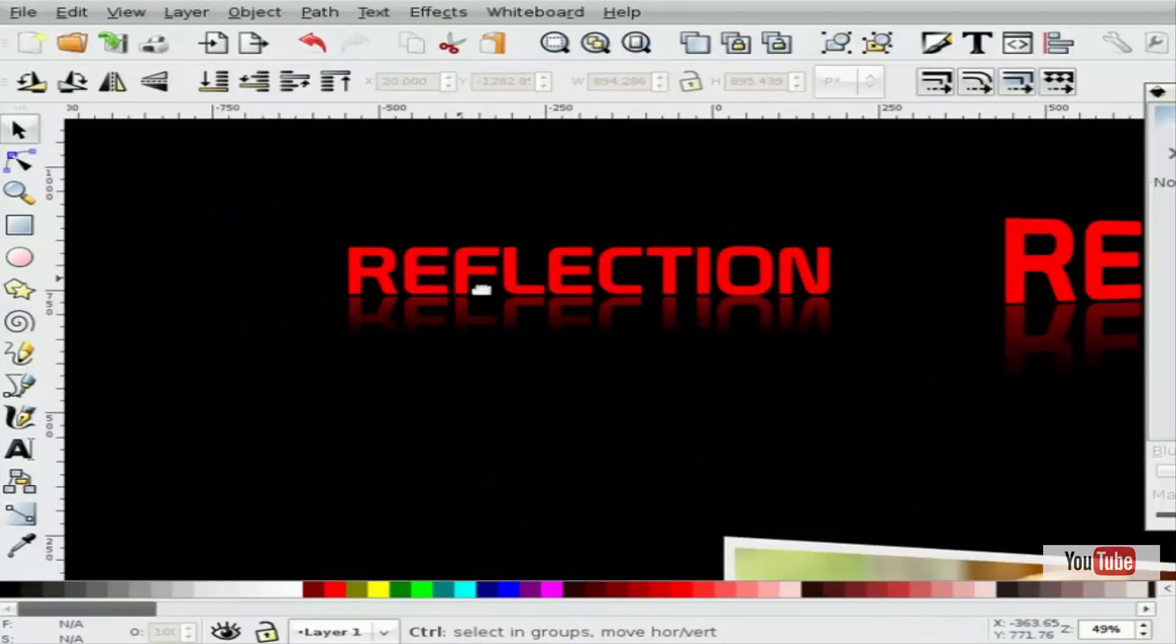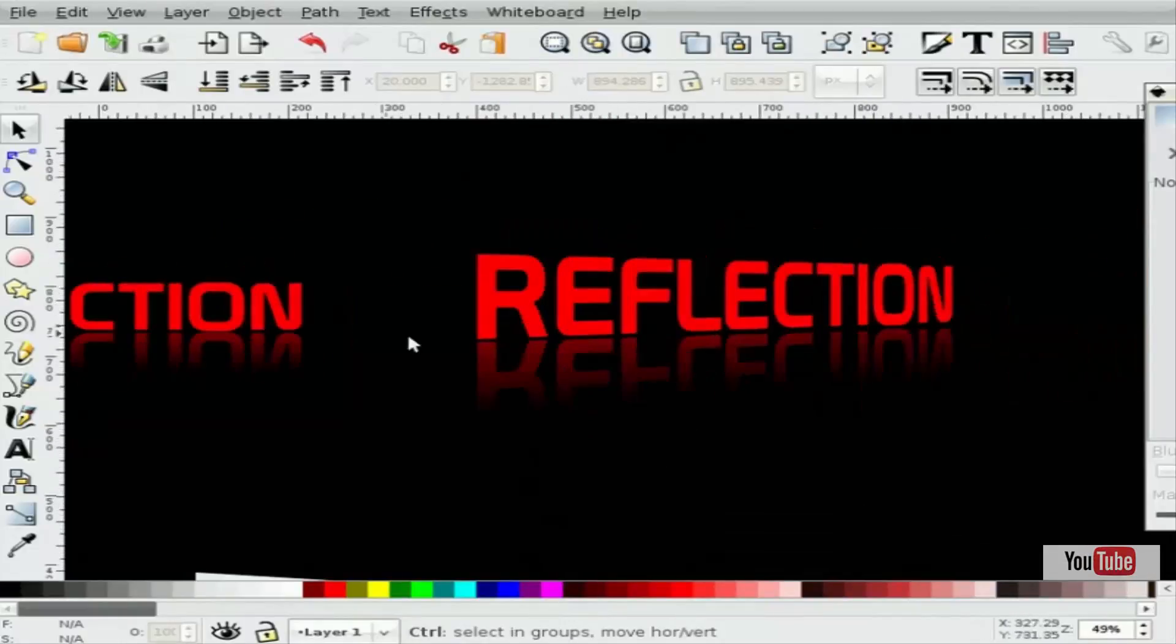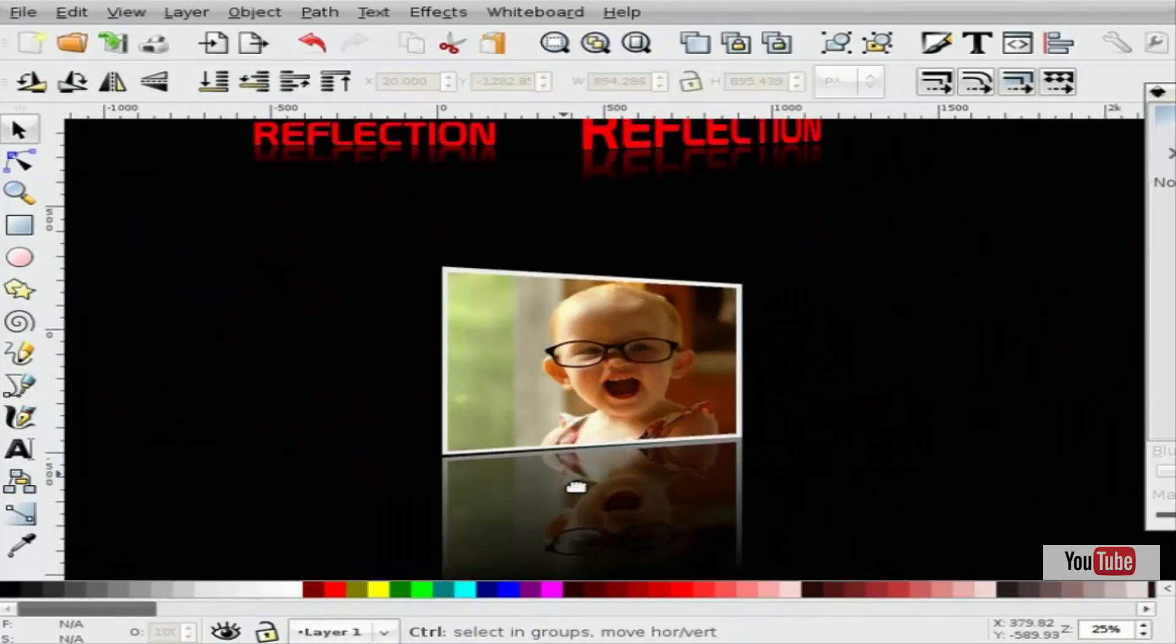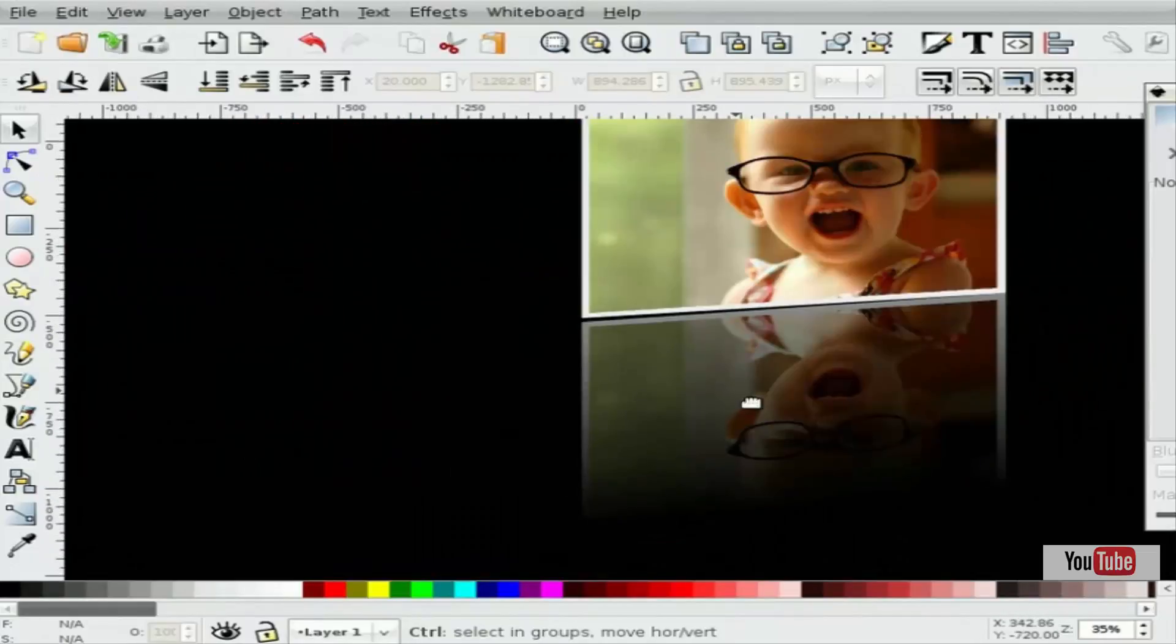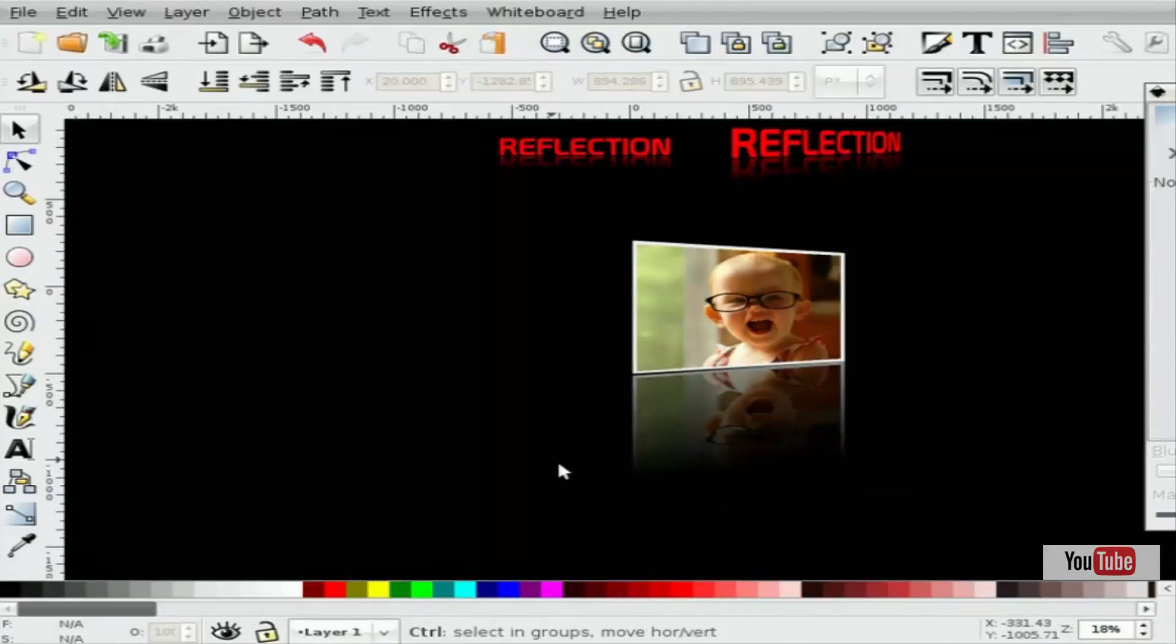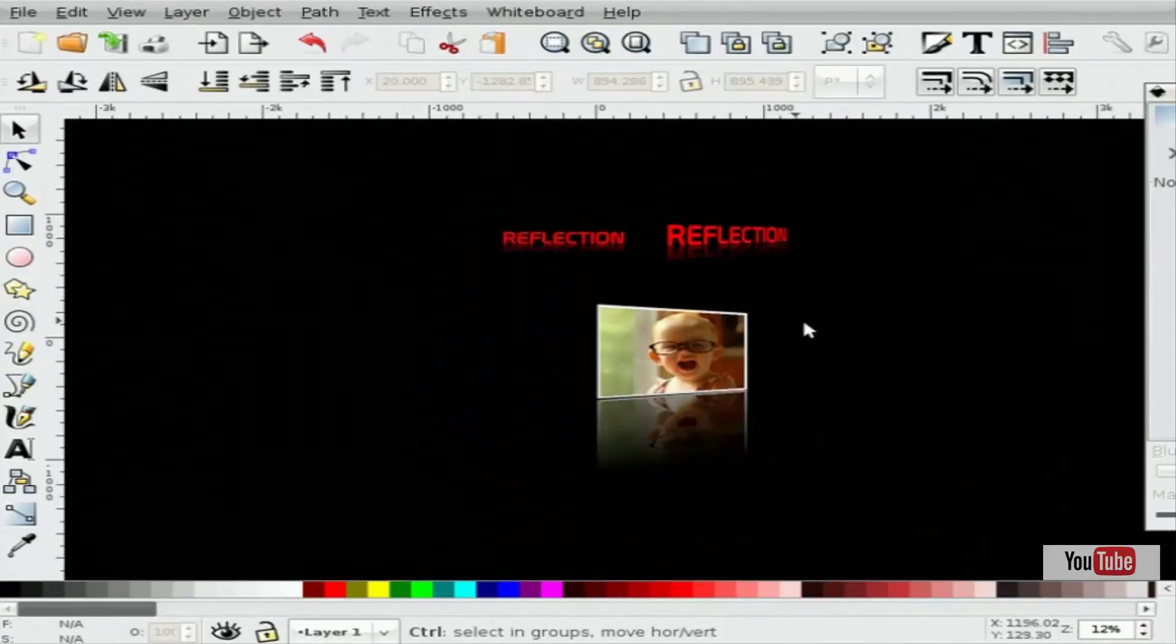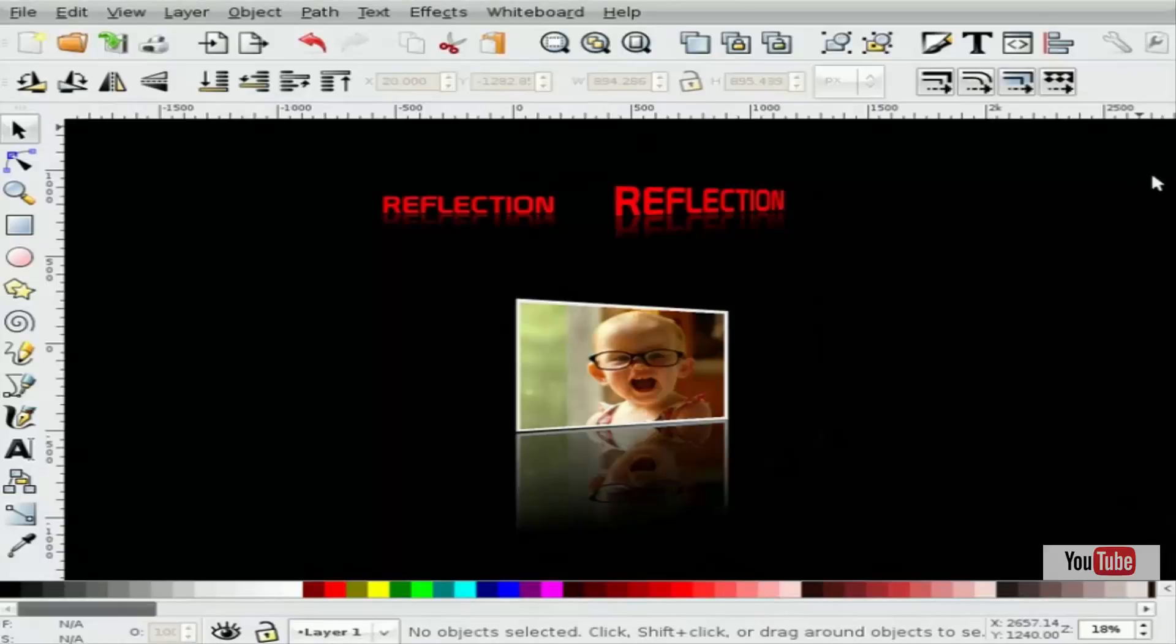So you can get nice flat reflections and nice perspective reflections. And again, you can take a grouping of however many objects and mirror them down, skew them up to align them, and then do that nice mask to get the reflection. And that's it. I hope you got some use out of it. And thank you for watching.